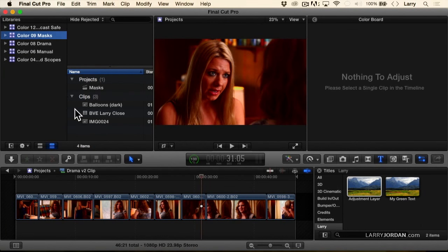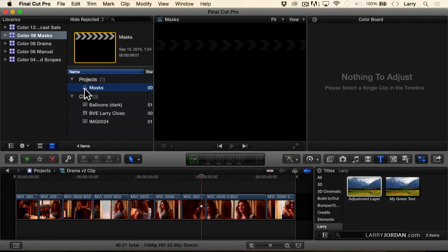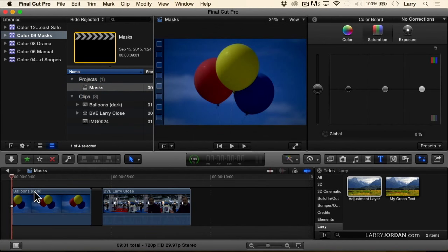So, let's go up and take a look at masks. Remember I said at the beginning a primary correction corrects the color for the entire scene. The secondary correction allows you to correct for a specific element of the scene.